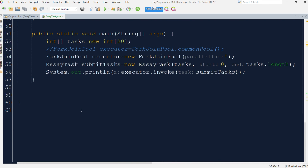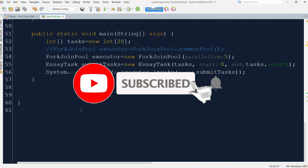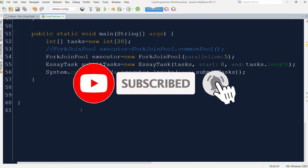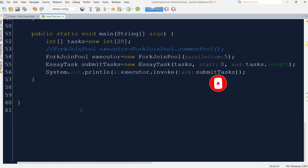That was it for the fork join pool. I hope this video gave you a good understanding of fork join pool. If you have any questions, feel free to ask in the comment section. Don't forget to like and subscribe, and if any of your friends or colleagues want to learn in depth about Java multithreading, share this playlist with them. In the next video we will see some more functionality of the executor framework. Thank you so much for watching.